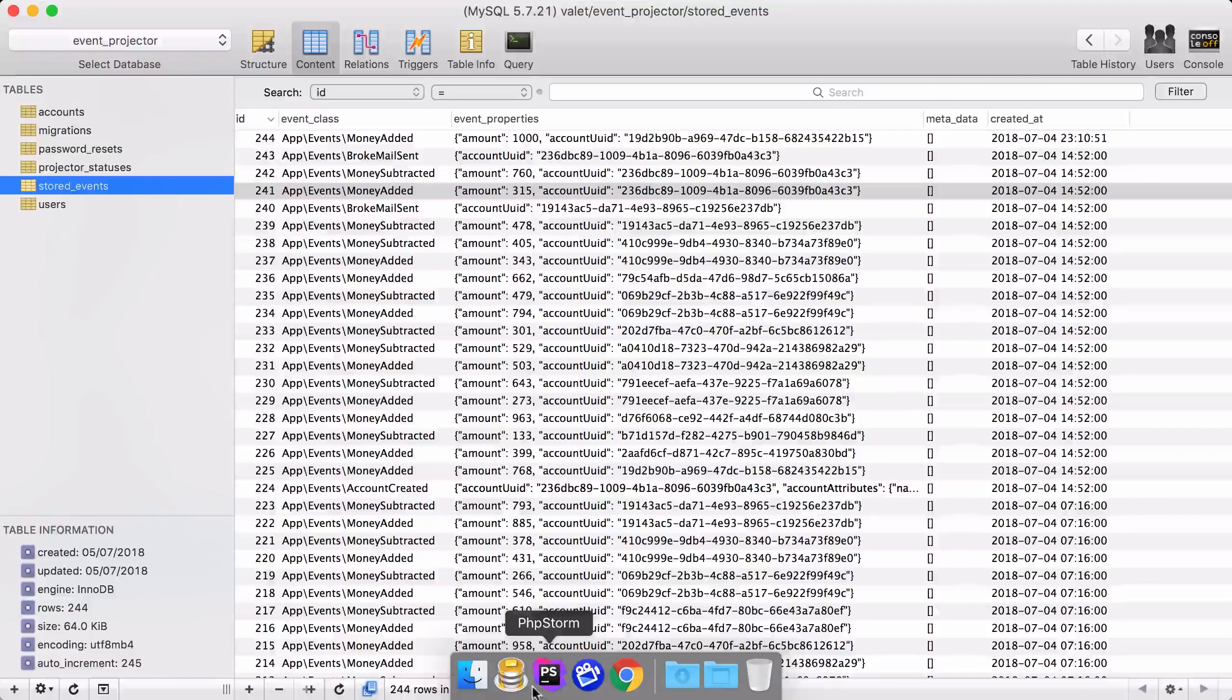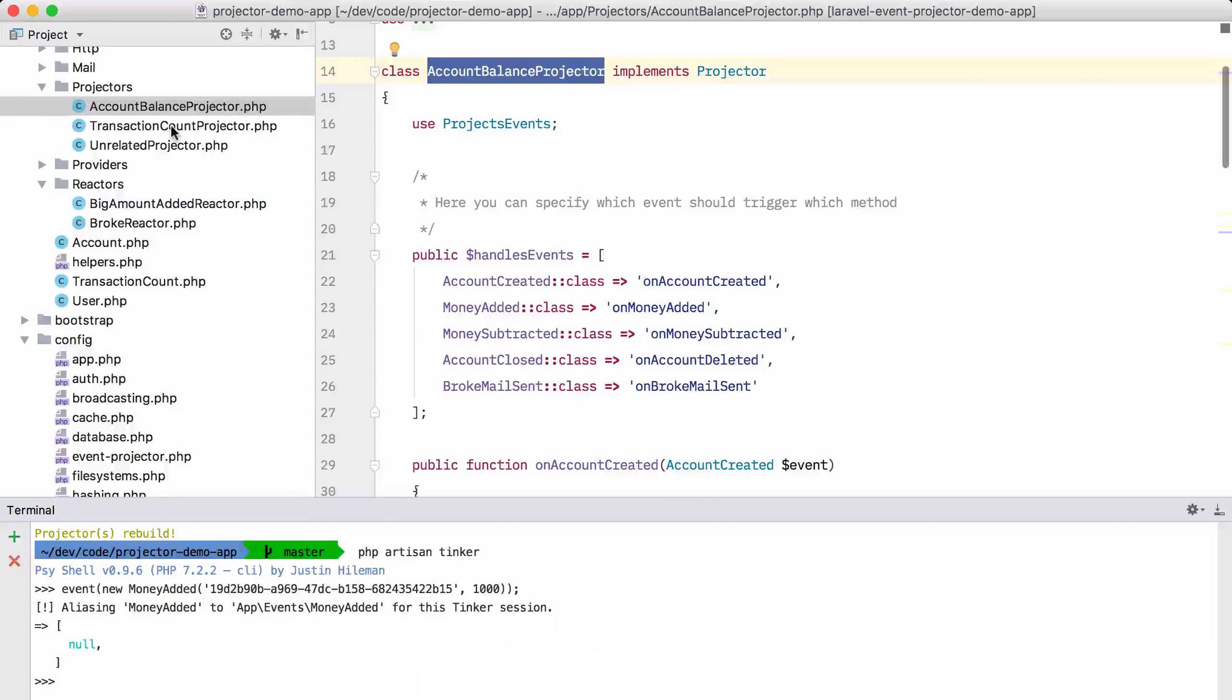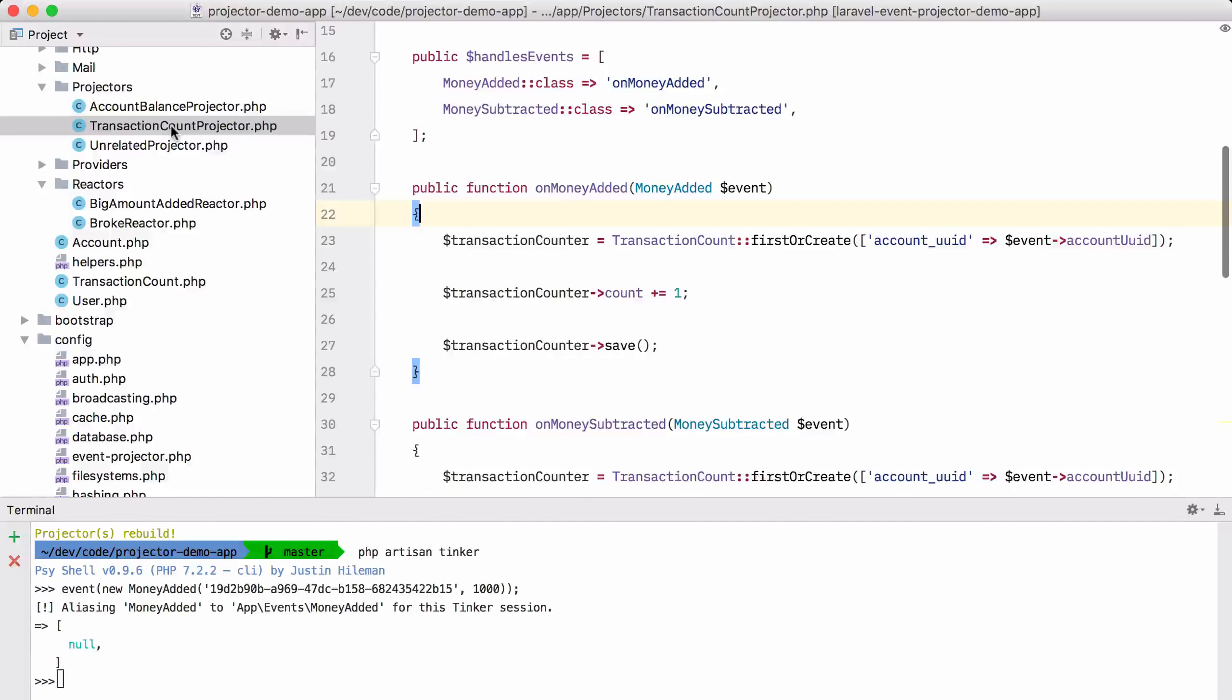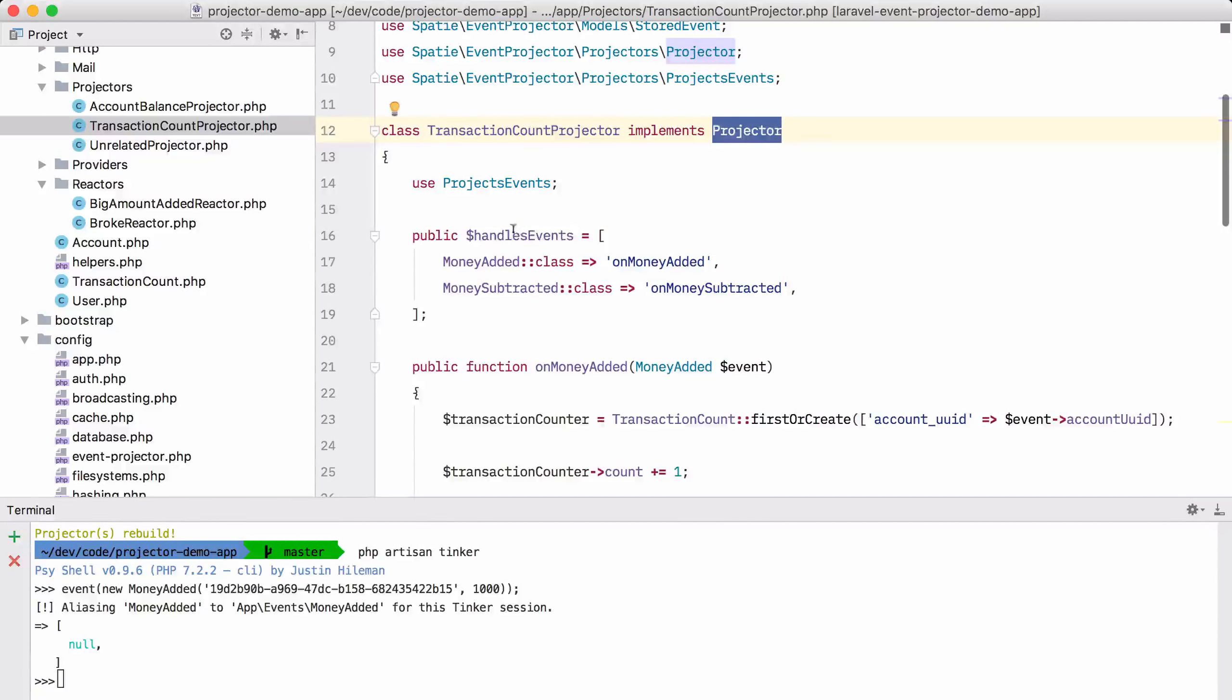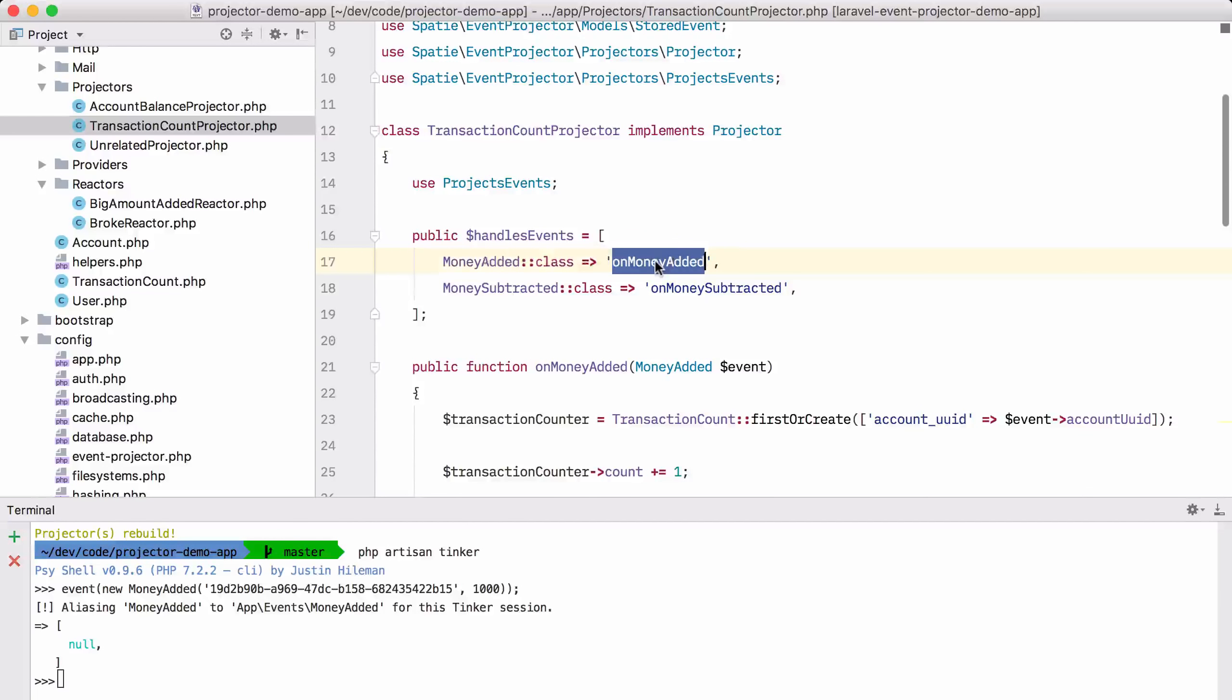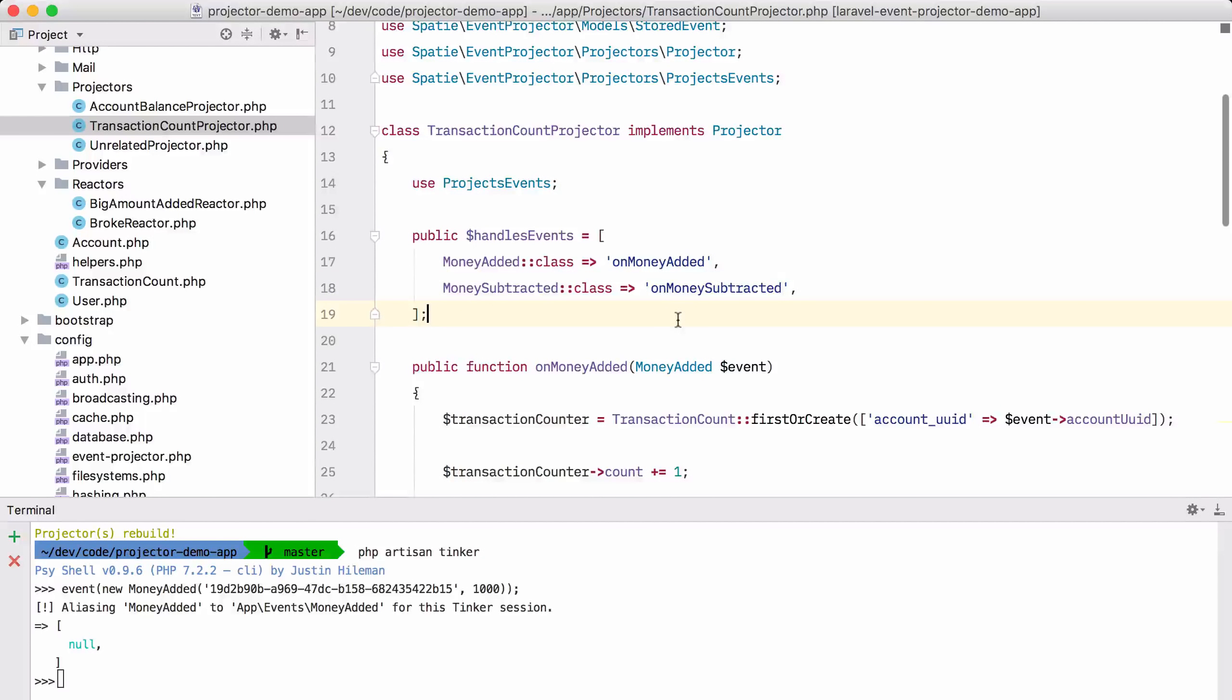We just need another projector. So let's take a look at another projector I've prepared, namely the transaction count projector. And here you can see that it's just a projector. It handles certain events. When money was added, we are going to call the onMoneyAdded function. When money was subtracted, we are going to call the onMoneySubtracted function.